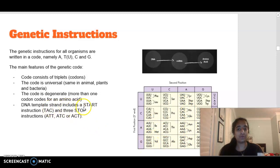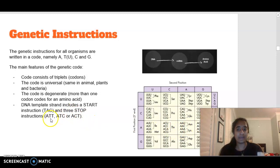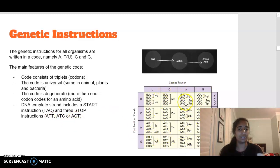The DNA template strand always has a start codon of T-A-C. The mRNA start codon is A-U-G, because A binds with T (or U in RNA) and C binds with G. There are three stop instructions: on the DNA template strand these are ATT, ATC, or ACT, with corresponding mRNA sequences UAA, UAG, and UGA.